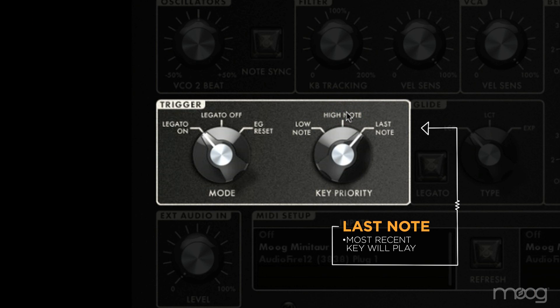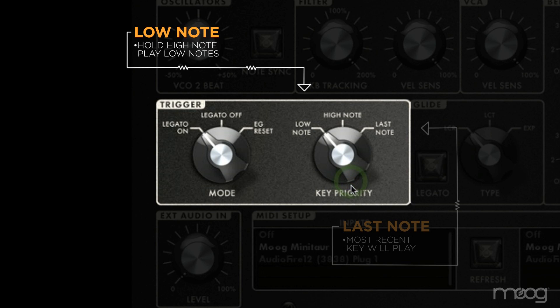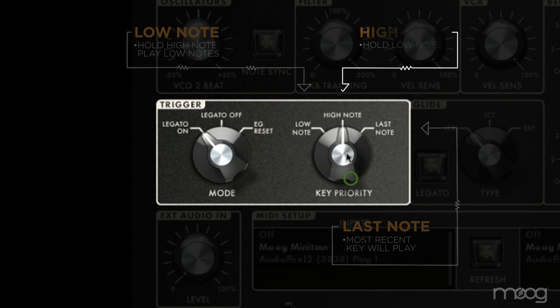You also have standard key priorities. The default is last note priority — whatever the most recent key pressed is the one that plays, regardless of whether you're holding a high or low note. Legacy modes include low note priority, as found on the original Minimoog, where a low note always takes priority, and high note priority, as found on some older Japanese synths, which is the reverse.